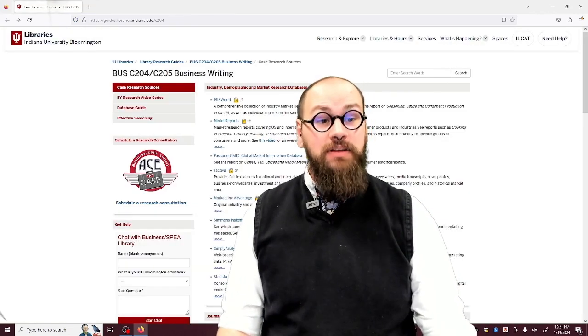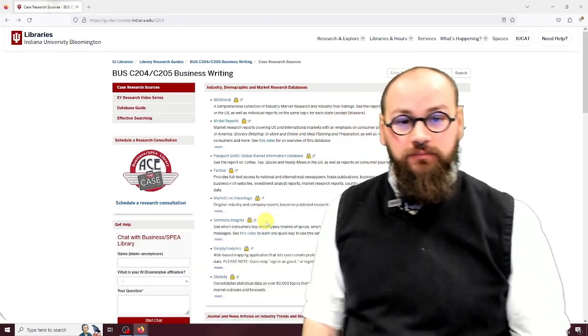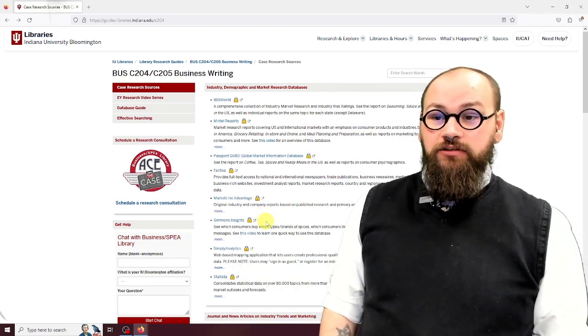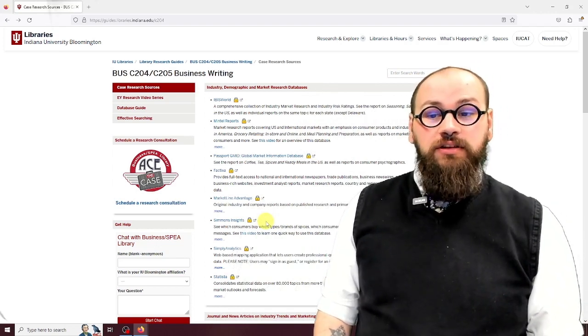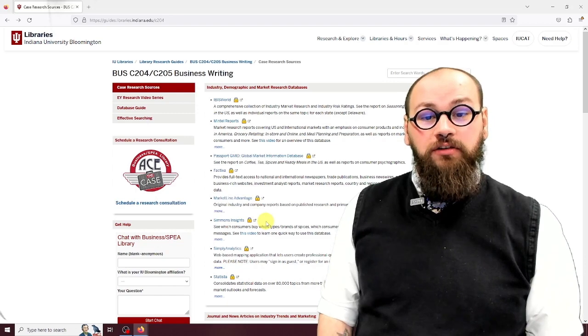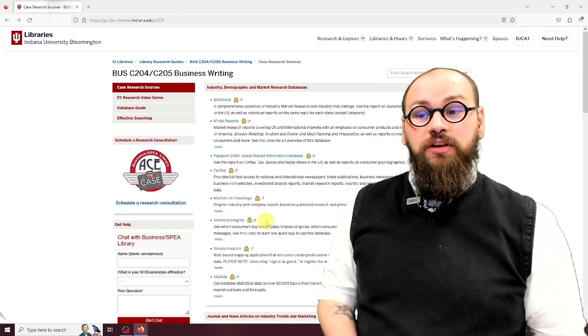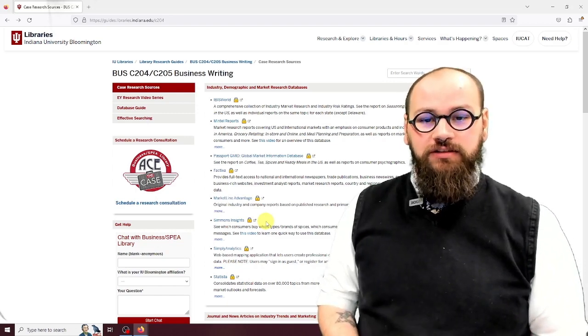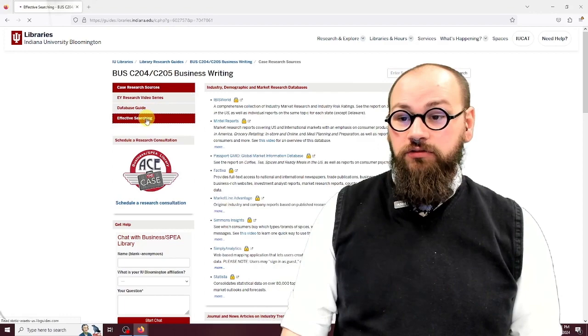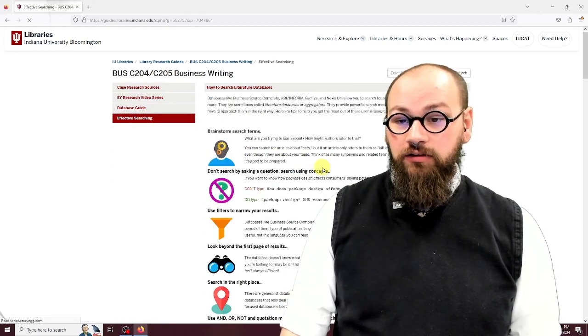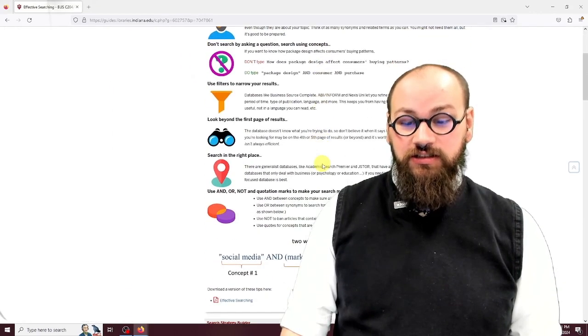Like Mintel, Simmons Insights also has data on consumer behaviors and attitudes. This database, though, allows you to combine consumer information you gather on Mintel with companies you're benchmarking Dan O's against. There are entire videos in your research help guide on how to do these kinds of advanced targeted searches in Simmons.